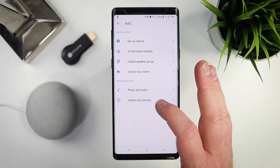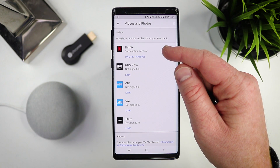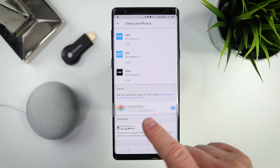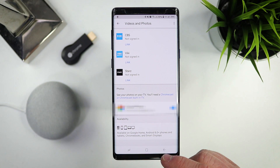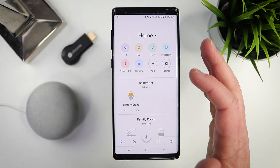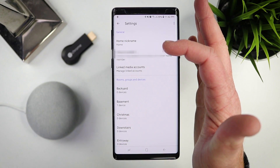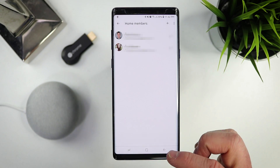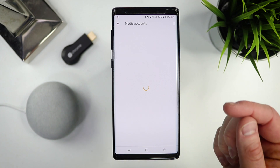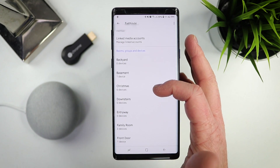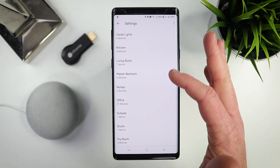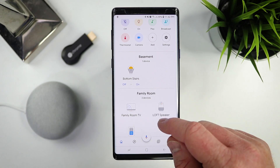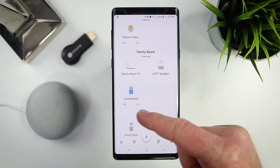Going back, we have one more option here for videos and photos. With Netflix, you can manage the Netflix profile it links to on your account. And there you can enable Google Photos so that it has access to play your photos on the TV. Now going back to the main homepage, we have some settings — these are the actual settings of your home. I can change my home nickname, see the members of my family that have access to my home control, link my different media accounts, and then control all my different rooms and devices.